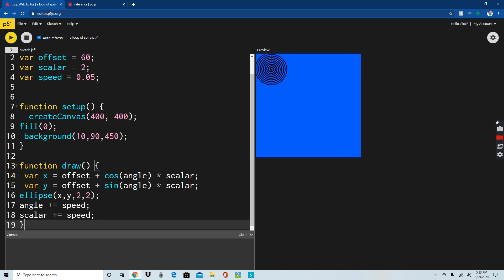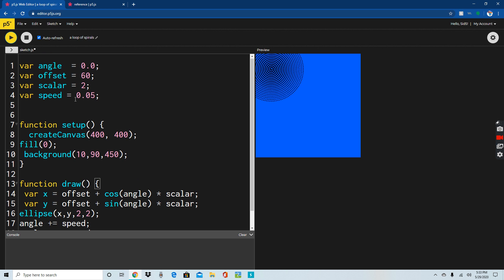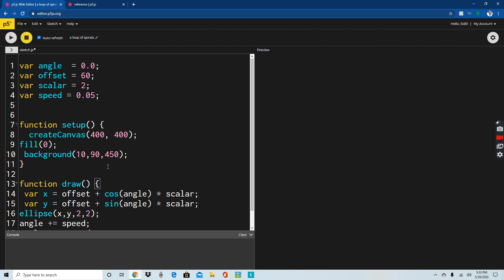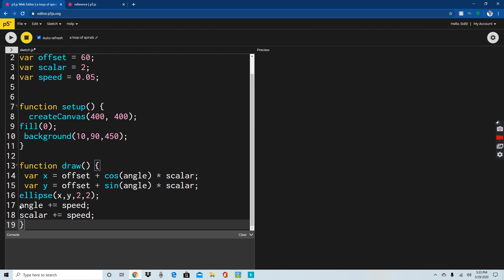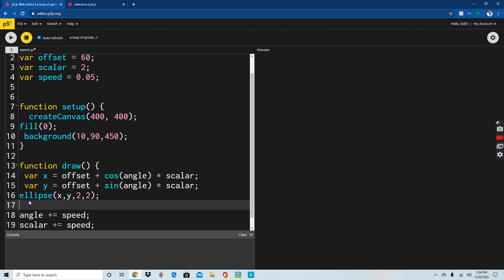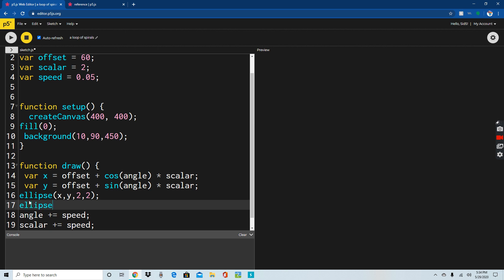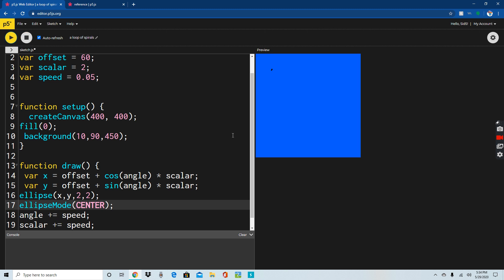This is pretty basic — it only took us 19 lines of code to write this. It's pretty simple. We could move the ellipse somewhere else since I don't like it being in the corner of my screen. We can fix that. We can change where the ellipse is positioned using ellipseMode — let's use center. I've been doing center for a while and I don't want it in the corner.